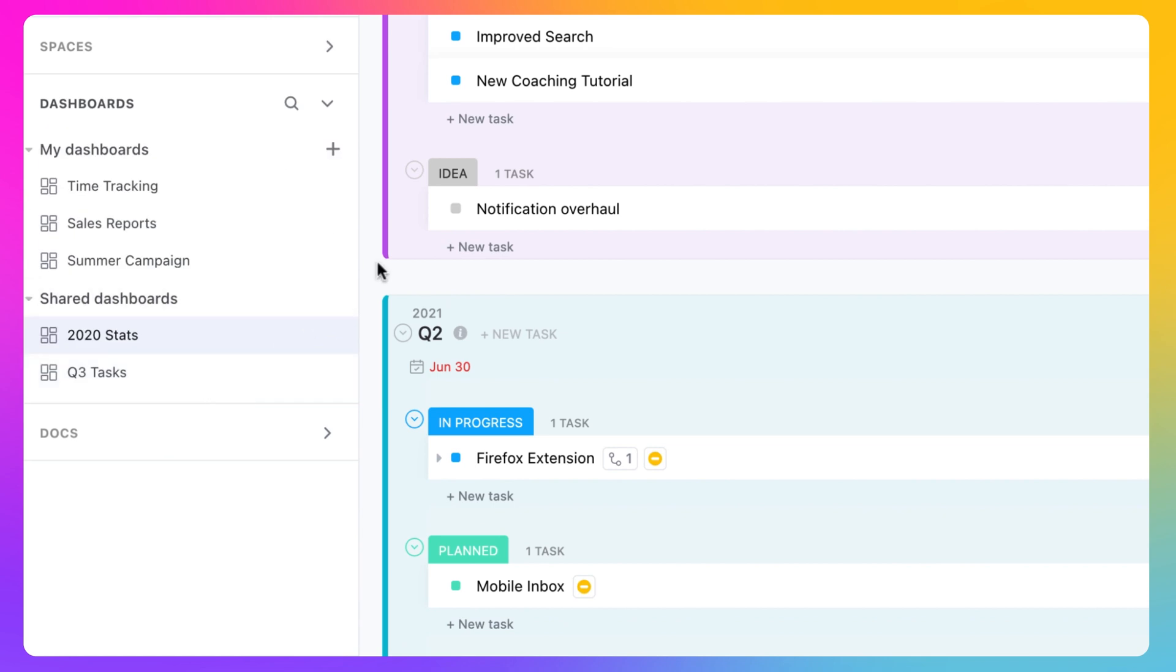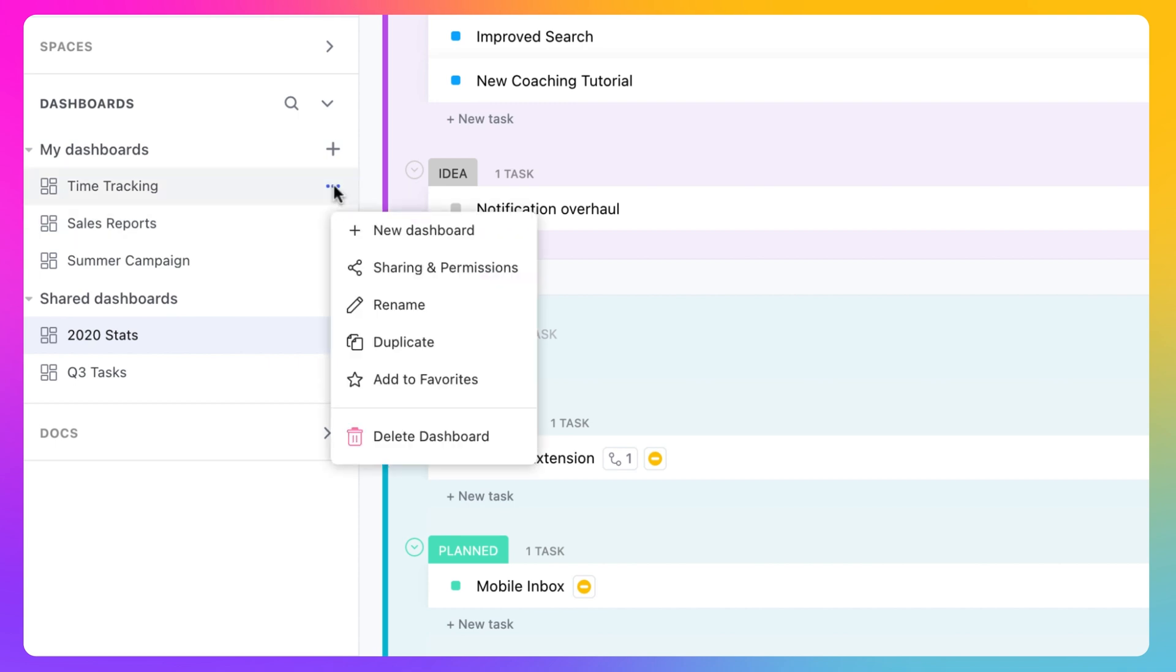From your Dashboards menu, you'll see any dashboards you've created, as well as any that have been shared with you from your team. You can easily favorite a dashboard by clicking the Ellipses menu to the right of the dashboard name and selecting Add to Favorites.